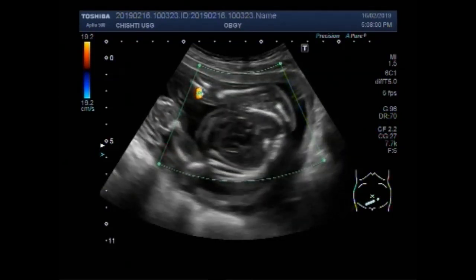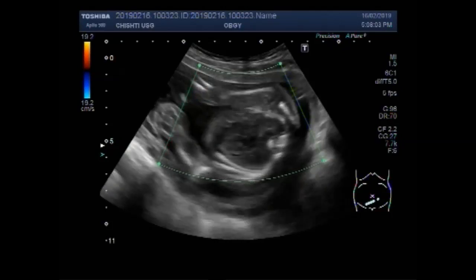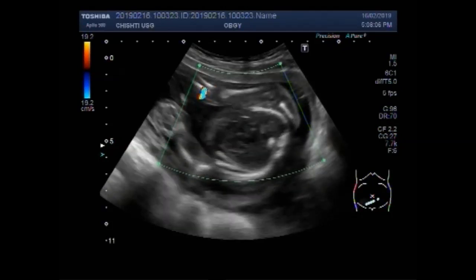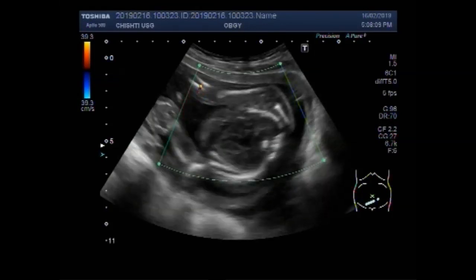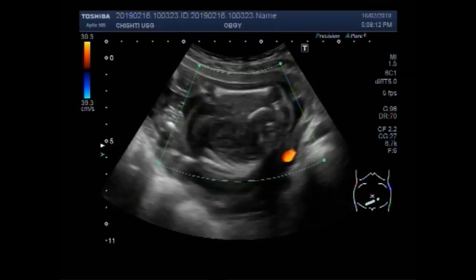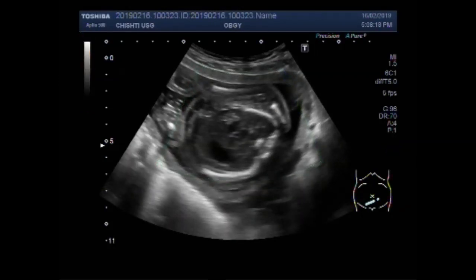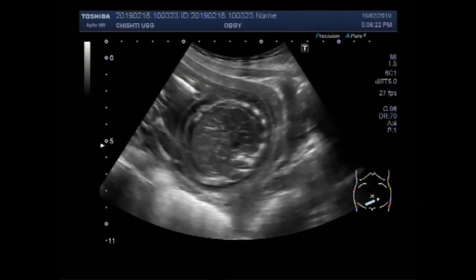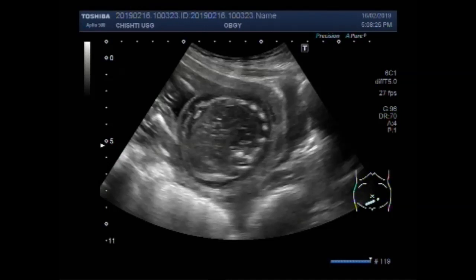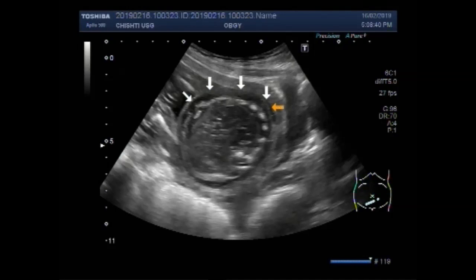Next part is the fetal body. Now you can see the soft tissue edema on the fetal abdomen. This is soft tissue edema.